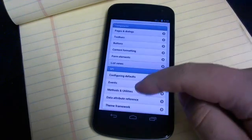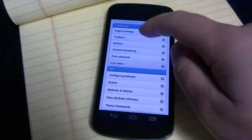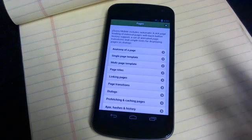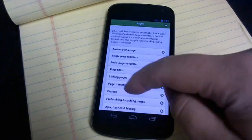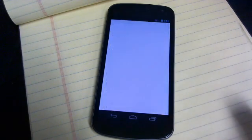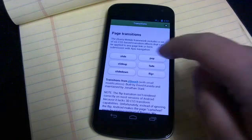So if we go to Pages and Dialogues, you'll see a double flash. Let's go to Page Transitions. More flashing.